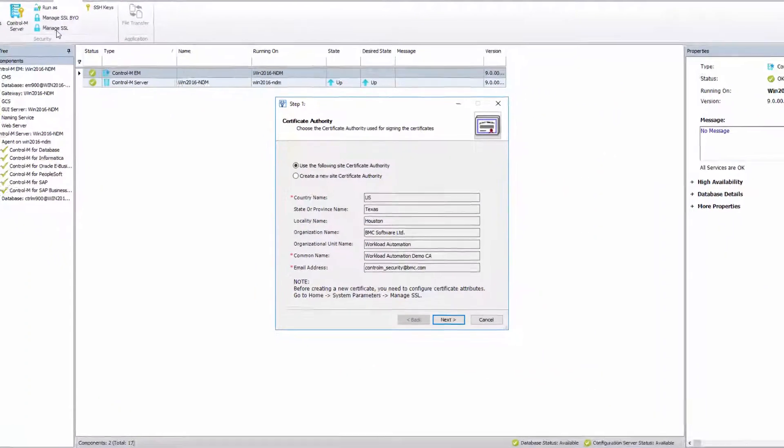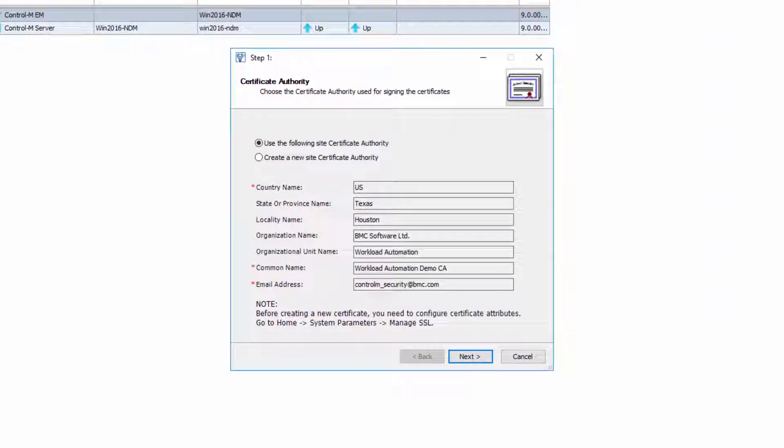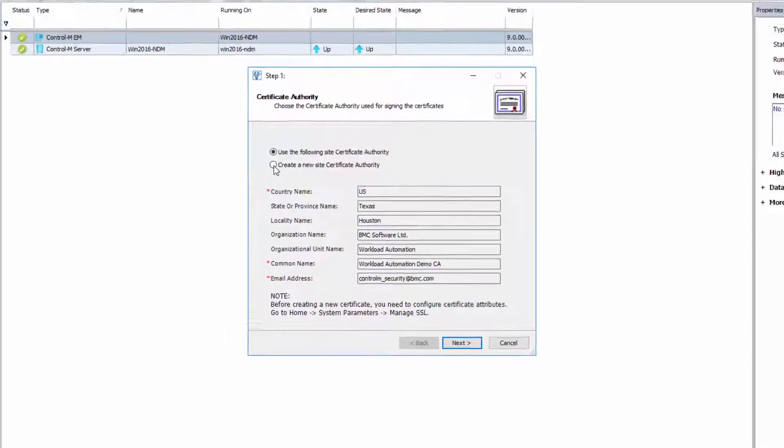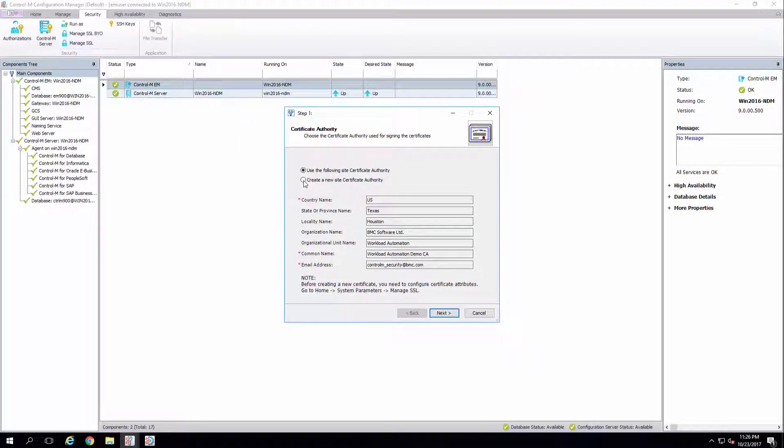Here, you'll be given two options. Select to use the provided demo certificate authority or select the option to create a new site certificate authority. In this video, we'll demonstrate the second option, creating a new site certificate authority.